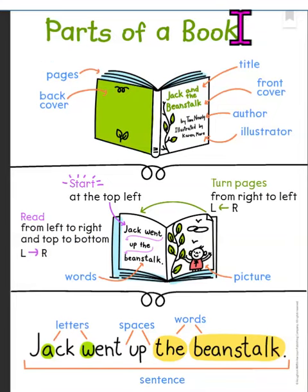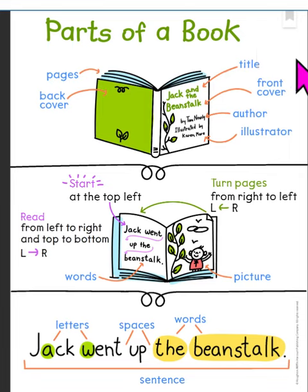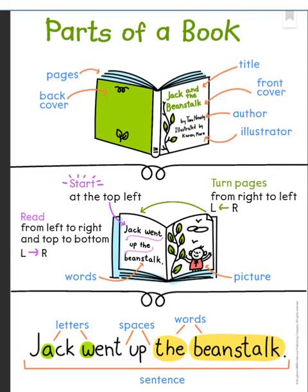Let's talk about the parts of a book. This side says title for the front cover of the book. The title will be big and bold. It might be at the top, it might be at the bottom, it might be in the middle.